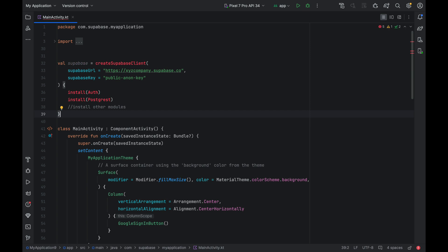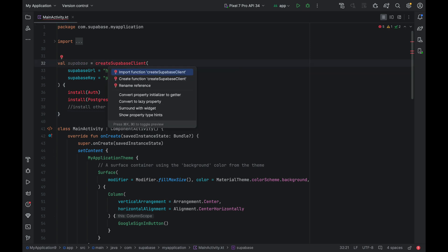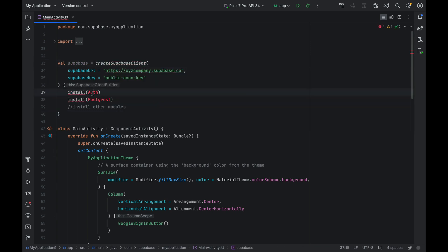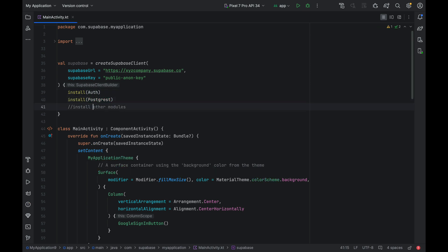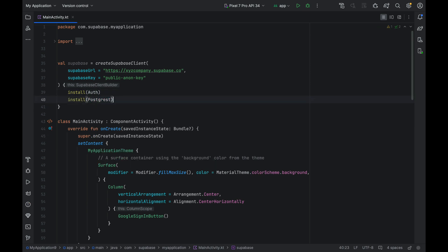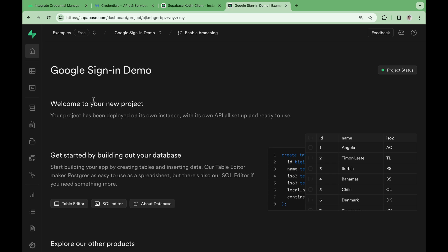To get started with Supabase, we first need a Supabase client. Call the createSupabaseClient method and install the auth and Postgres libraries. We also need to obtain the Supabase credentials. Now I've gone ahead and created a Supabase project already for this video, but if you don't have one yet, you can head over to database.new to create one for free.